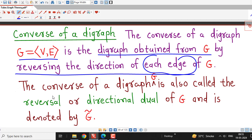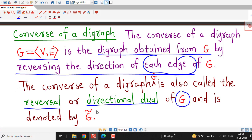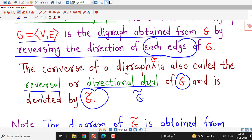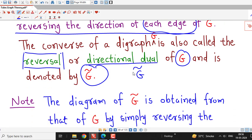There is another name for converse of a digraph. It is sometimes called the reversal of a given graph or directional dual of given graph G. Remember these two names also: reversal of a graph or directional dual of a graph is another name for converse of a digraph.